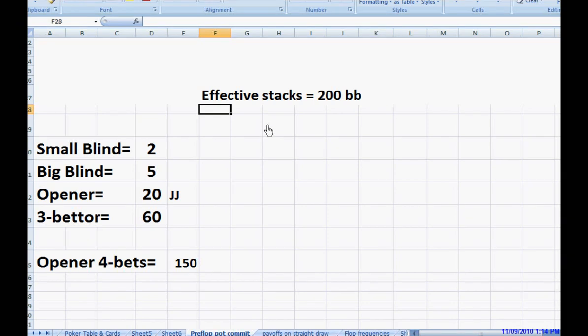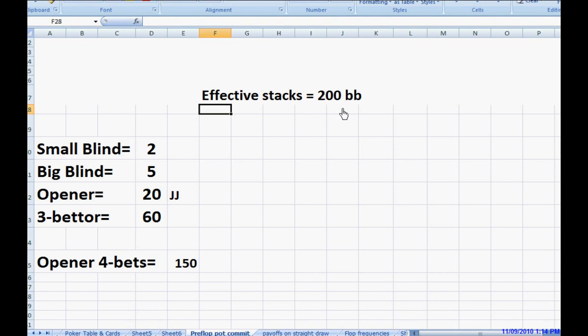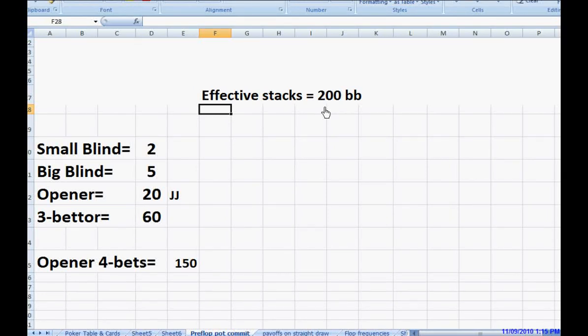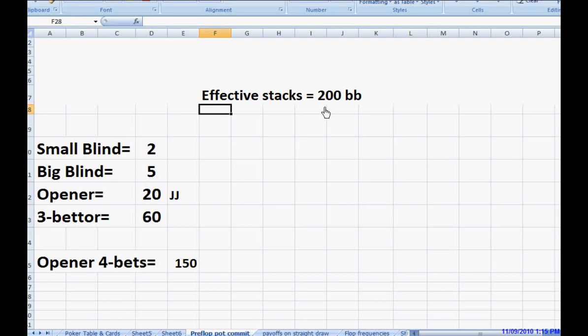In fact, when you're talking to an online crowd, they consider 200 big blinds to be deep. You know, that's deep. That's not deep if you're a live player. If you're playing in 2-5 games, there's nothing unusual about seeing a $1,000 stack on the table, or $1,500 or $2,000.